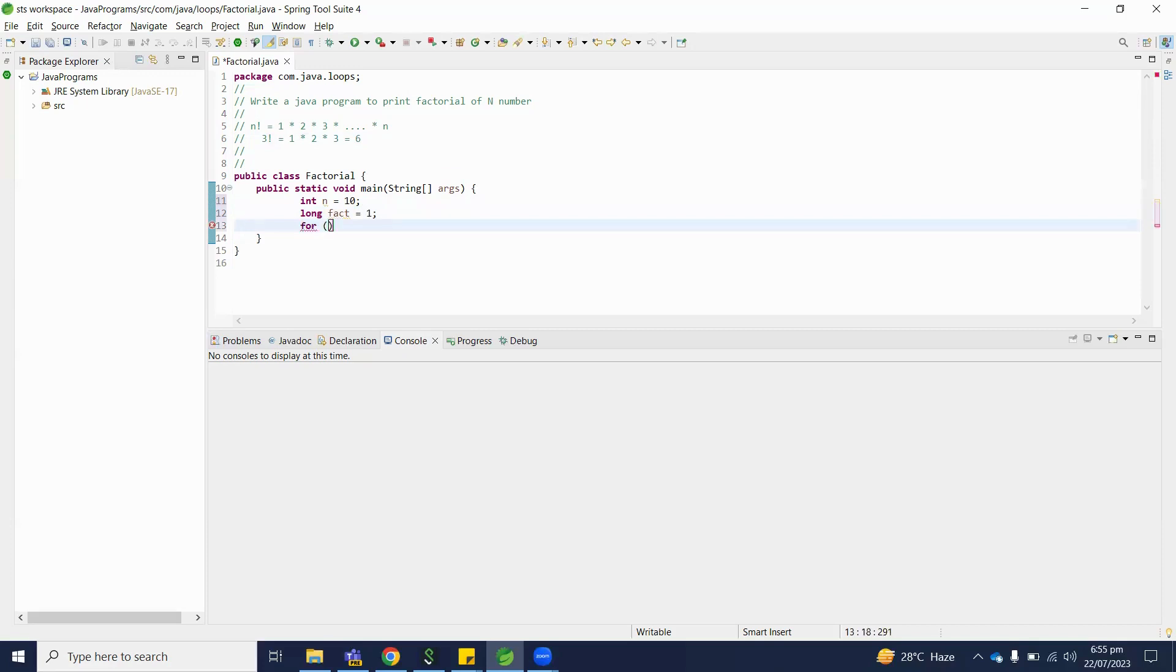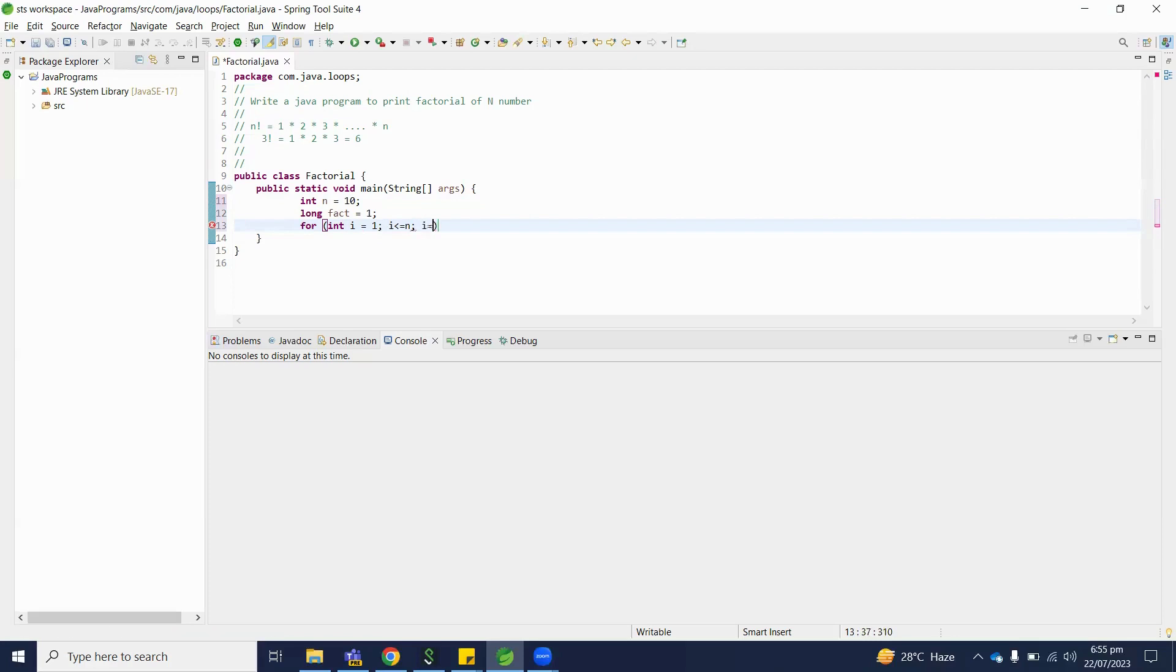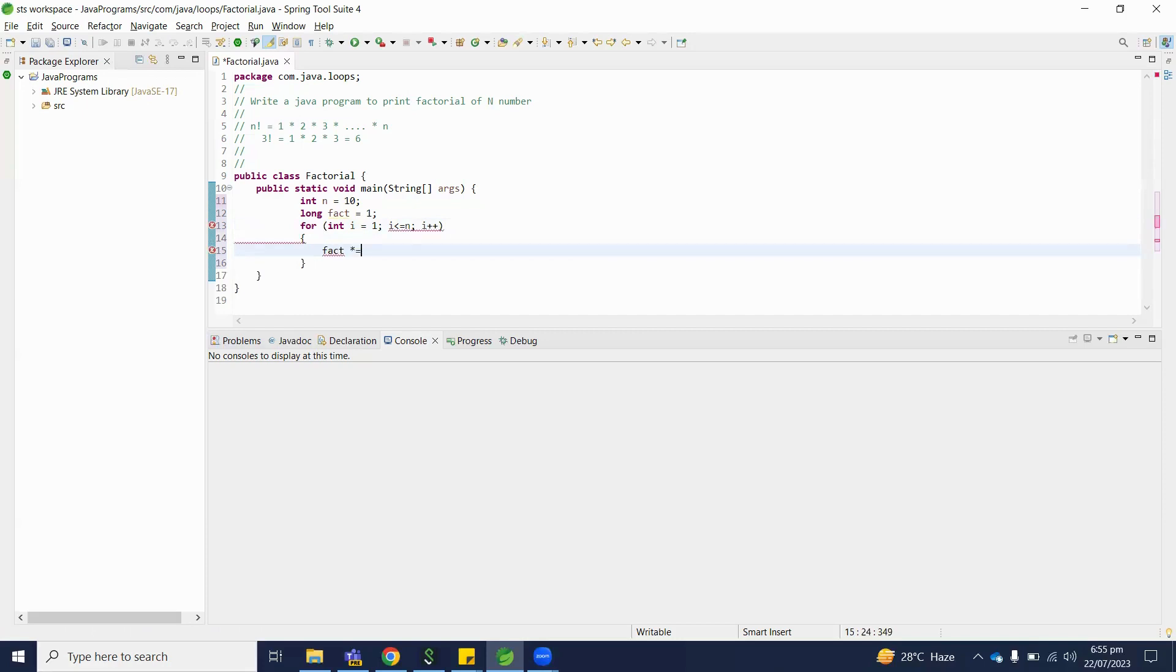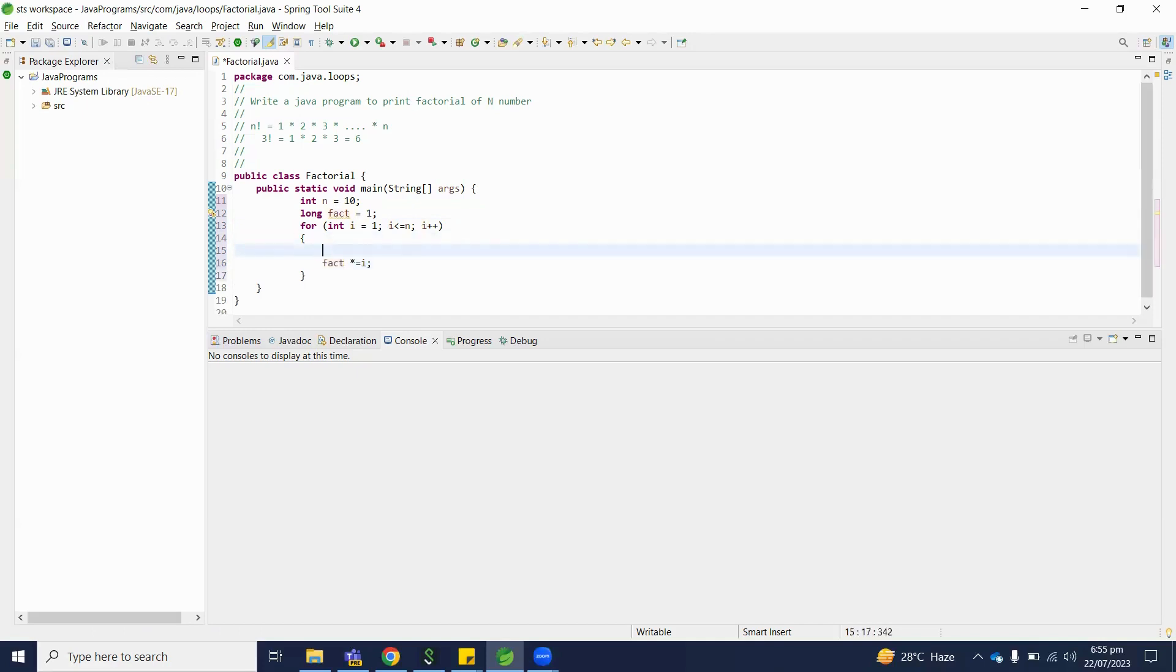For int i equals 1 and i is less than equal to n and i plus plus. Here factorial multiply equal to i. So what is the purpose of this line? Let me clear for you guys. It's factorial is equal to factorial multiplied by i.